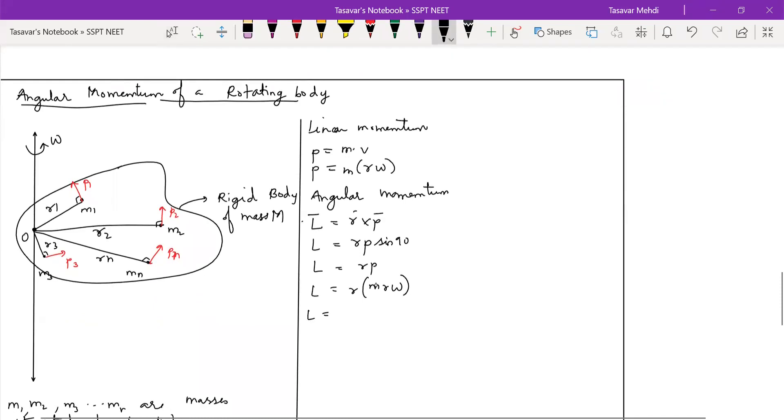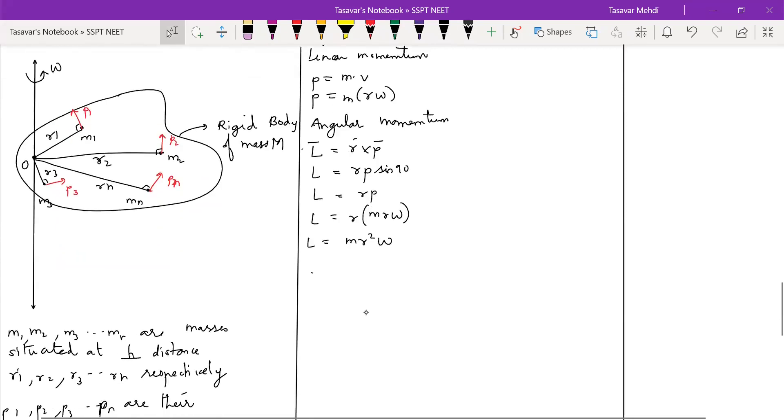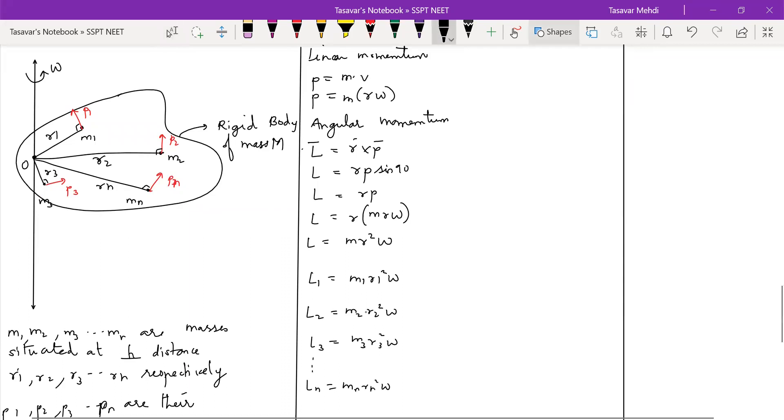So l will become m r square omega. If you're supposed to find the first particle, so it will become written as m1 r1 square omega. For second it will be written as m2 r2 square omega. For third it will be written as m3 r3 square omega and for nth it will be written as mn rn square omega.